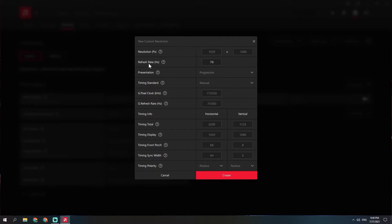Make sure the refresh rate 70 matches the vertical refresh rate 70 over here. You have to change both, then create the new resolution.